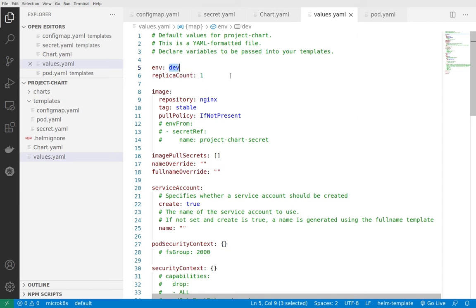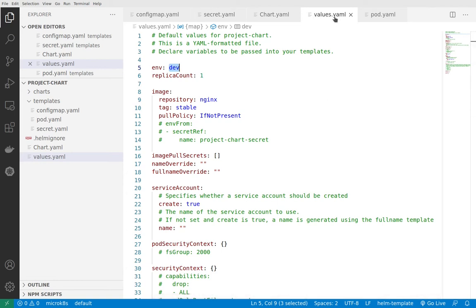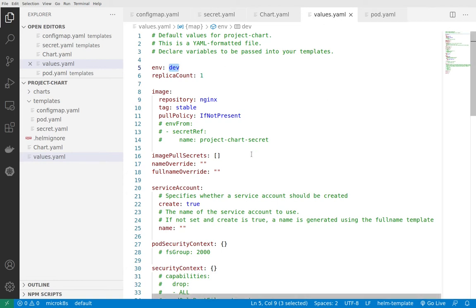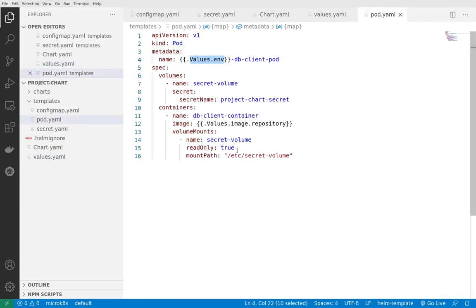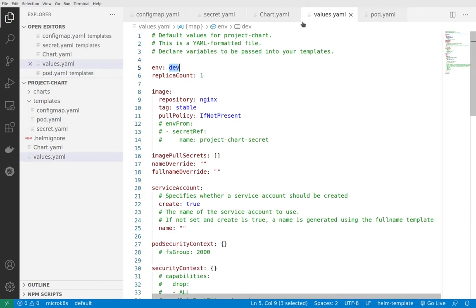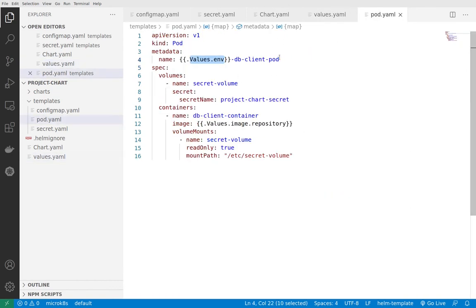The main benefit that Helm offers is that we can change dev to production and other types of environments, or we can create multiple files with values inside. Then we can have templates, and based on what we have inside our values, the templates will be changed and rendered differently.